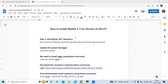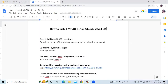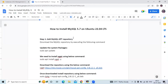Hello guys. In this session we are going to learn how to install MySQL 5.7 on Ubuntu 22.04 LTS. I have mentioned some steps that we need to follow to install MySQL 5.7, so let's start.